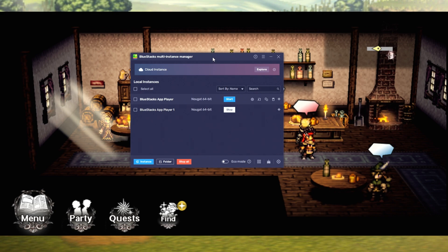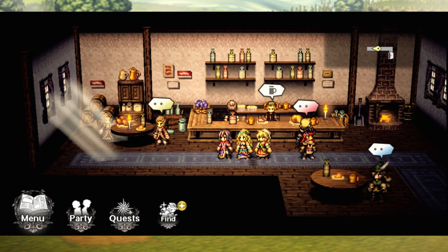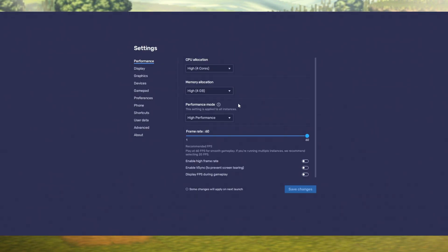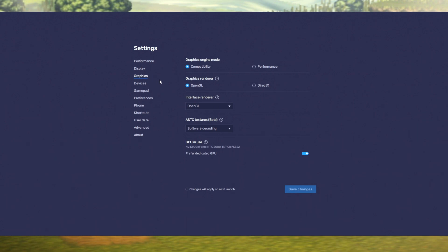That's the next step after activating those Windows features. Then you want to head into your Settings on BlueStacks and make sure it matches what I have. The biggest thing is under Graphics — I have Compatibility, OpenGL, and Software Decoding. Make sure all of these are turned on when you get into BlueStacks after running it as admin.